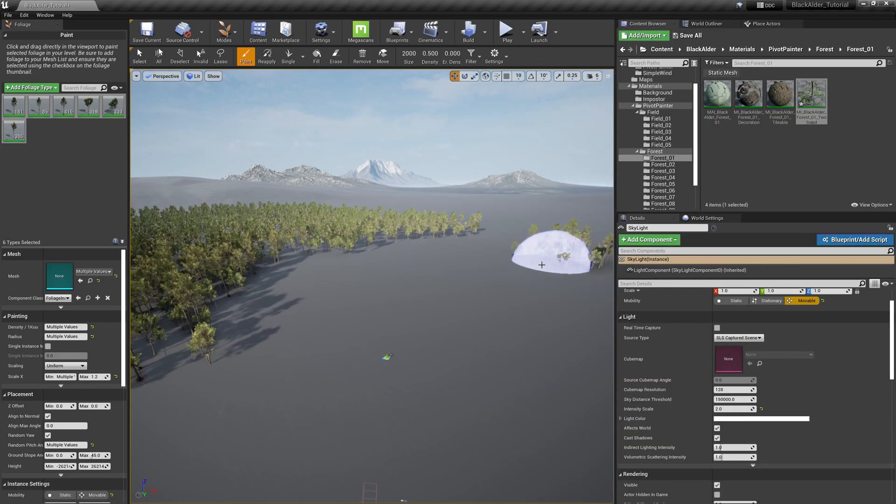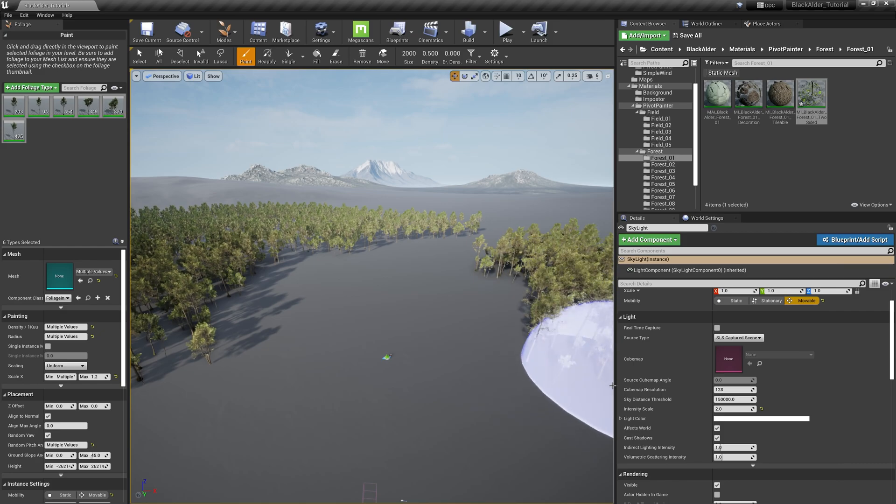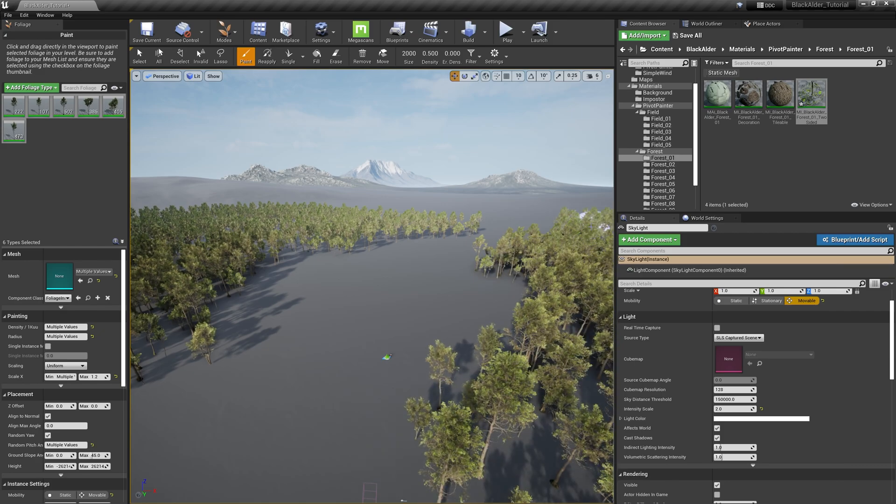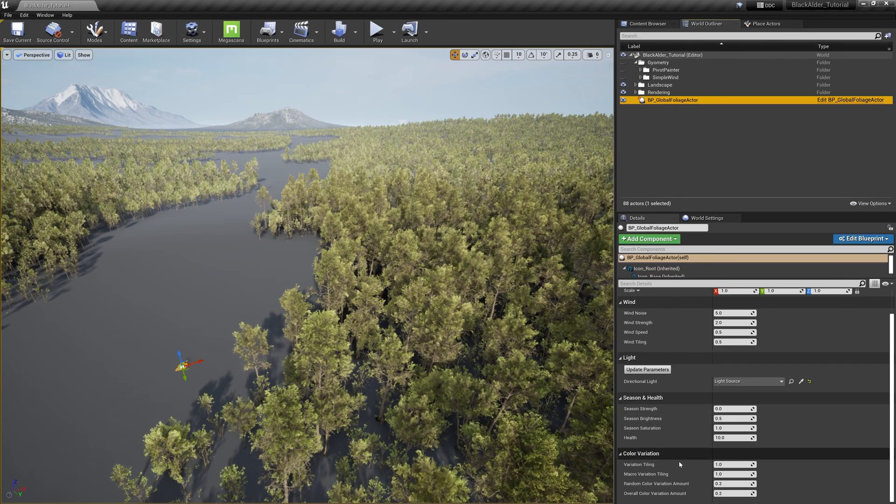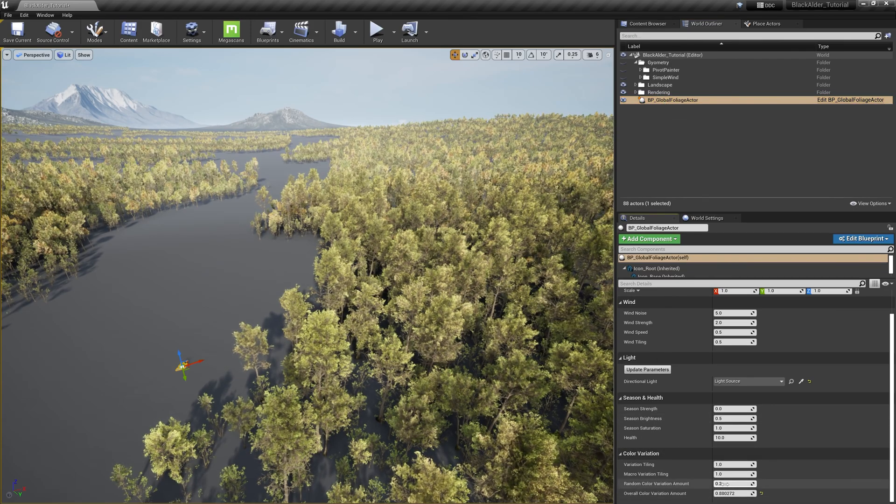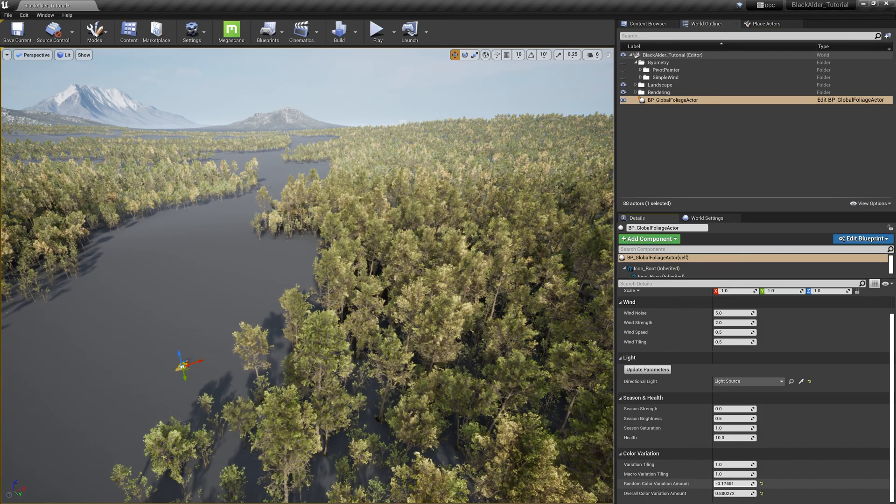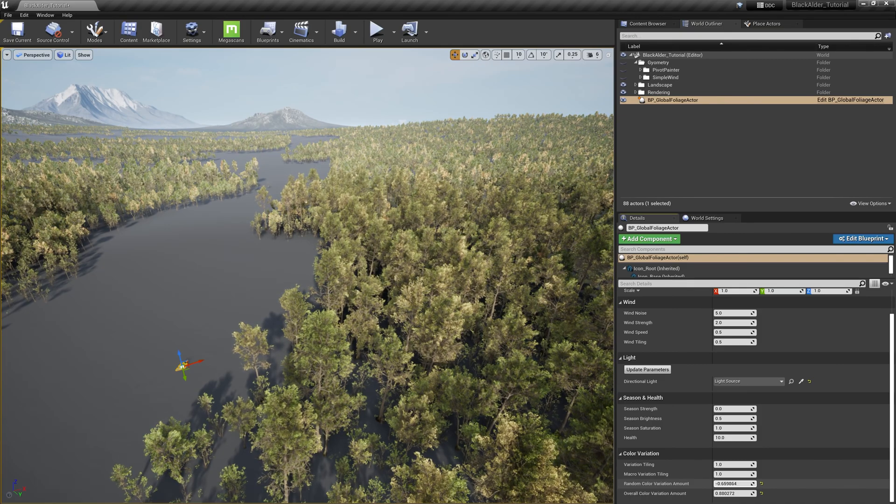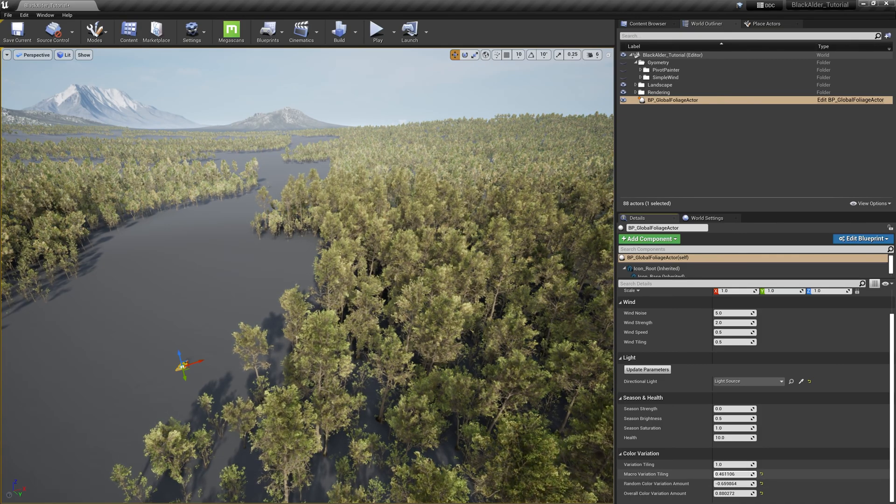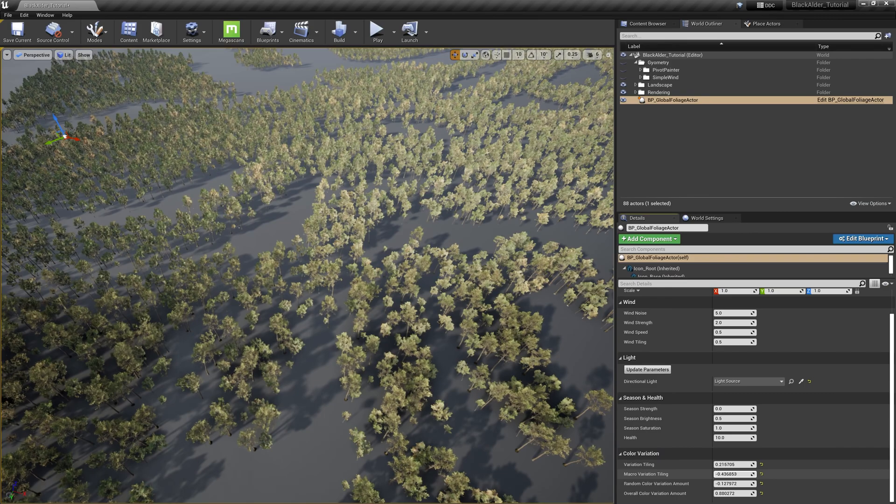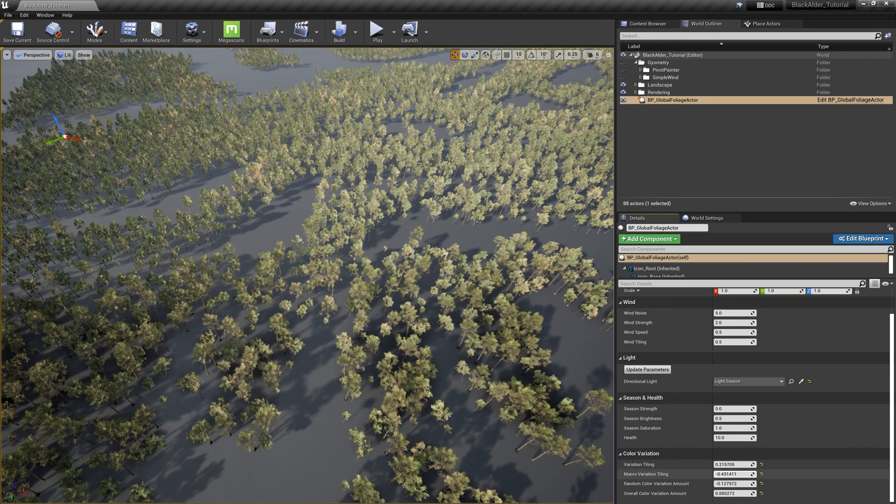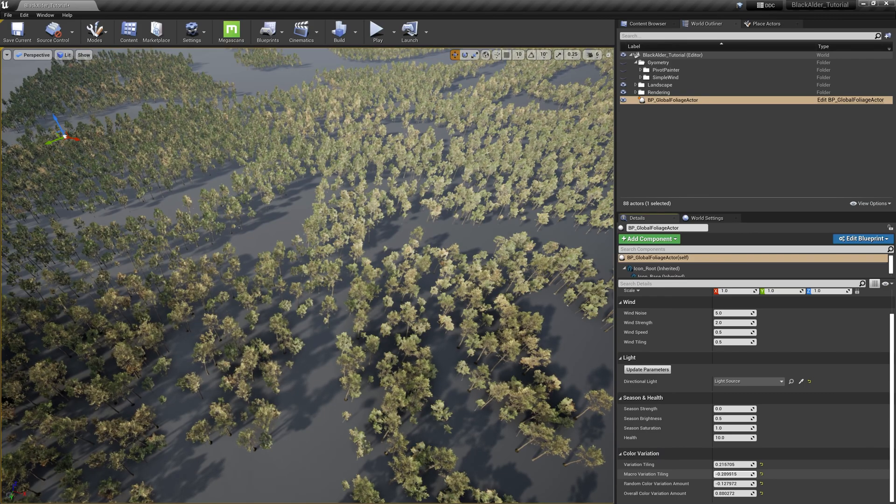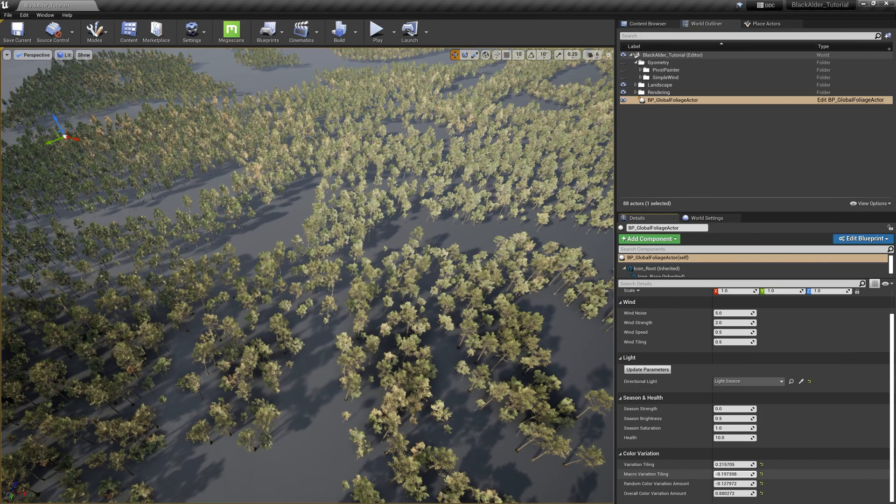After painting some trees on our landscape, let's go overhead to get a good vantage point of our foliage. With the global foliage actor selected, we can now adjust the macro projection of our noise map that is guiding the tinting of the trees, as well as varying the colors of the effect to truly randomize our forest, making it feel more realistic and believable to nature.